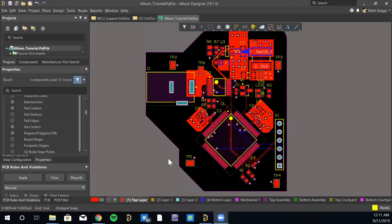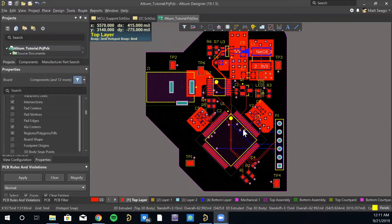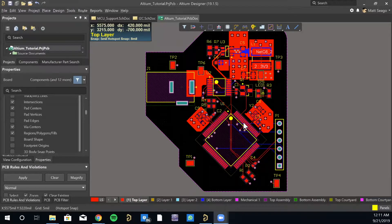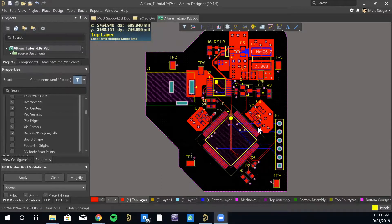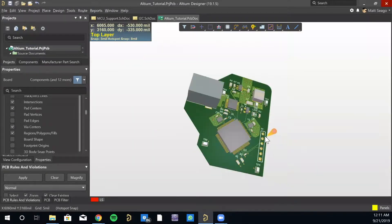All right, so now we have a fully routed board here. Hopefully yours went well also. We can look at the 3D view. Pretty fun.